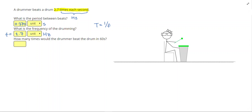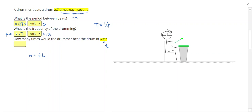Next it asks how many times would the drummer beat the drum in 60 seconds. If they're beating 2.7 times each second for 60 seconds, I multiply the frequency by the total time interval: 2.7 times 60 gives 162 times. This makes sense because beating more often than once per second should give a number larger than 60.